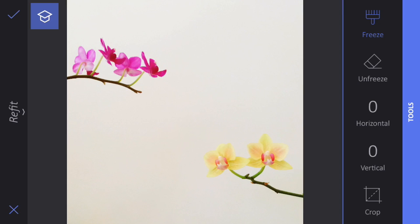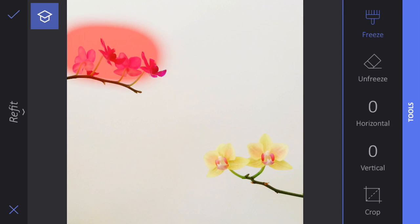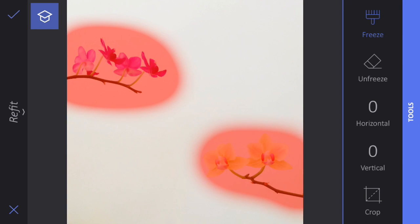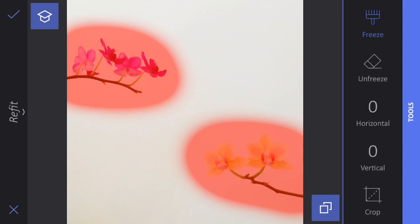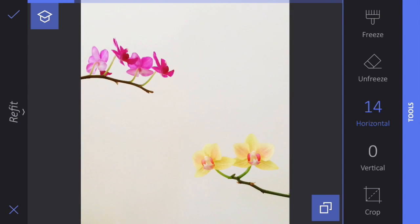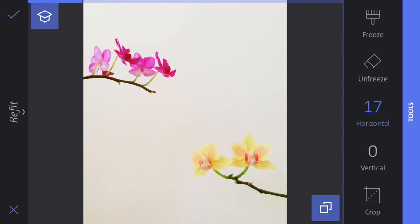So what I want to do is move these flowers a little bit closer to one another. I'll tap the freeze key and paint over with my finger the areas that I want to stay frozen — in other words, the parts that I don't want to change. Then I'll tap on the horizontal key, and if I move my finger left and right, you can see it brings those flowers just a little bit closer together.